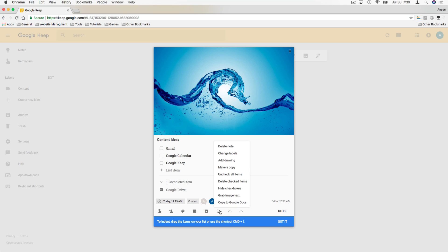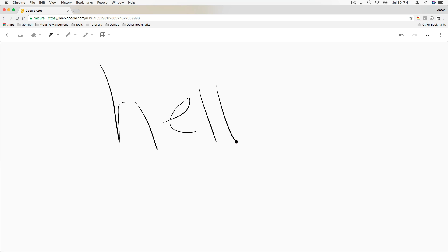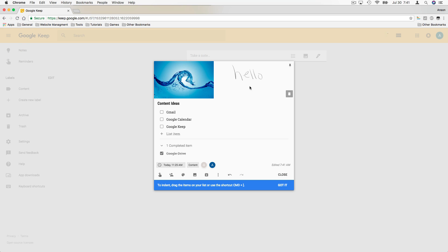We can also add a drawing element to this note by clicking 'Add Drawing.' The drawing features in the Google Suite are getting a lot better — we can draw anything, so let's draw out the word 'hello.' There's an important reason I drew a word: Google can actually try to transcribe your drawing into text. That's a pretty cool feature, especially on a mobile device where it's easier to draw with your finger, so we'll take a look at that a little bit later in the tutorial.